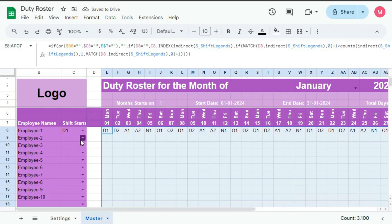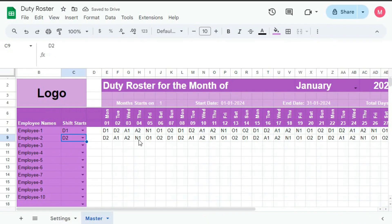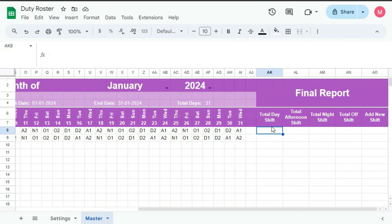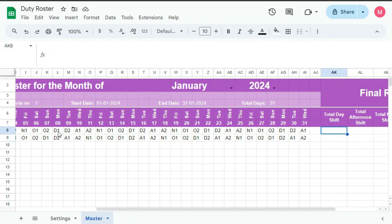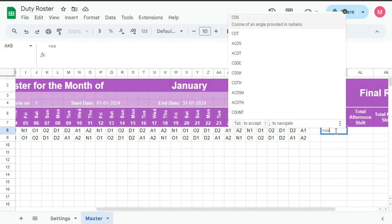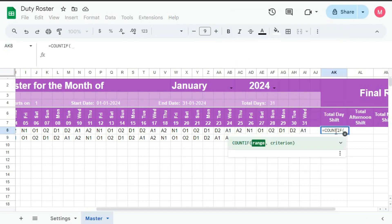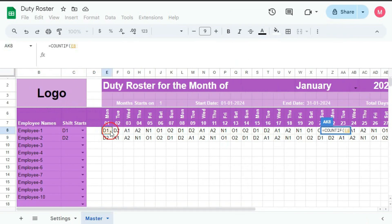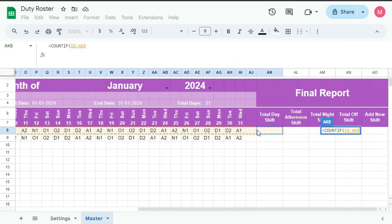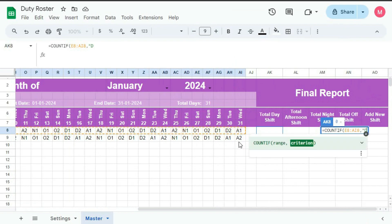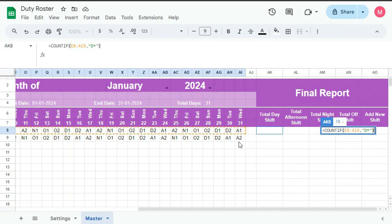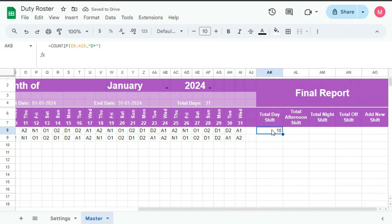Now as soon as you put here D2, you can see D2, A1, A2, O1, O2 — in this way. Now we will count the total number of days here. For the day shift, we will count D1, D2 in this way — we will count the first character only. So for that we have to use the formula in a different way: type equal to COUNTIF, select the range up to here, then comma, within quotation D star, quotation close, bracket close, enter — so we are getting 10 here.